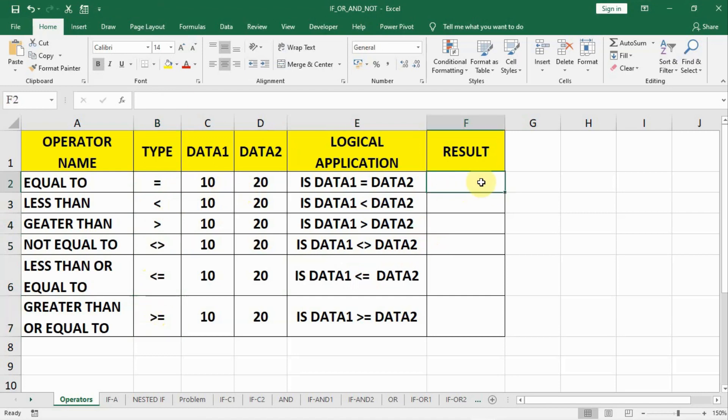While writing every formula, we have to start with equal to. Now let us compare the two data sets, data1 and data2.